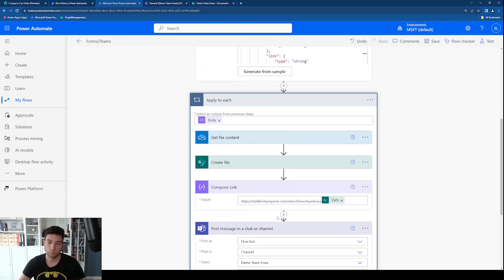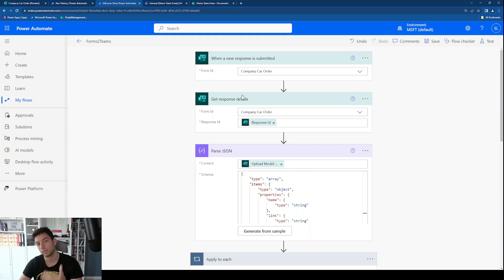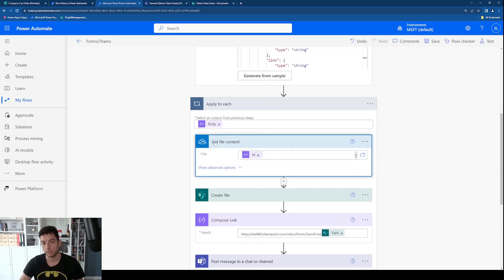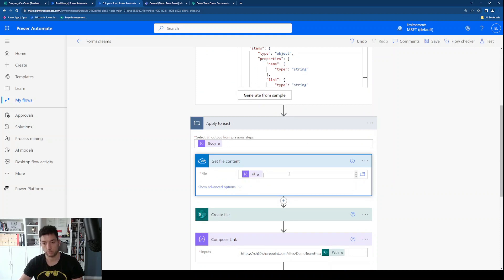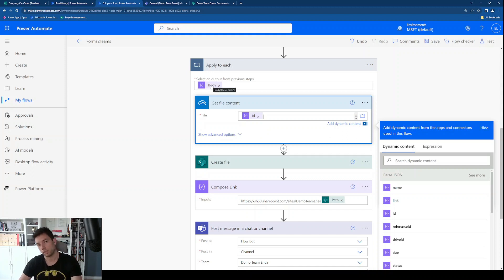The 'Apply to each' loop is created automatically once you add the 'Get file content' action. The important thing to understand is that when a document is uploaded and submitted via Microsoft Forms, it's saved in OneDrive — not SharePoint. So to get that file content we go to OneDrive, and that's exactly what this 'Get file content' action does. I'm using the ID dynamic value from the Parse JSON output. As soon as you place the ID there, the 'Apply to each' loop wraps around it because the ID comes from the body of the JSON action.